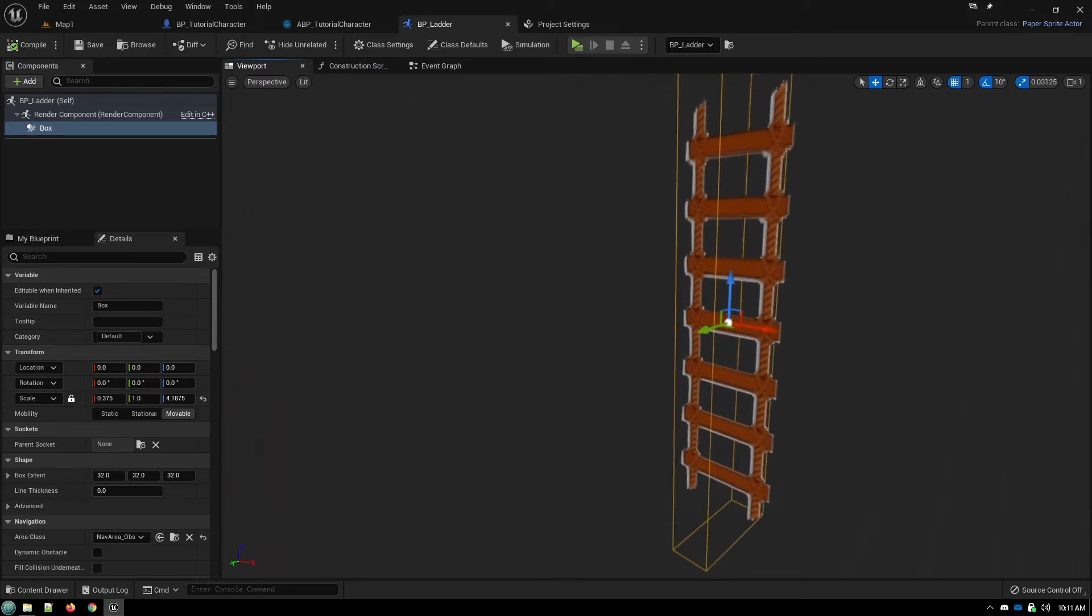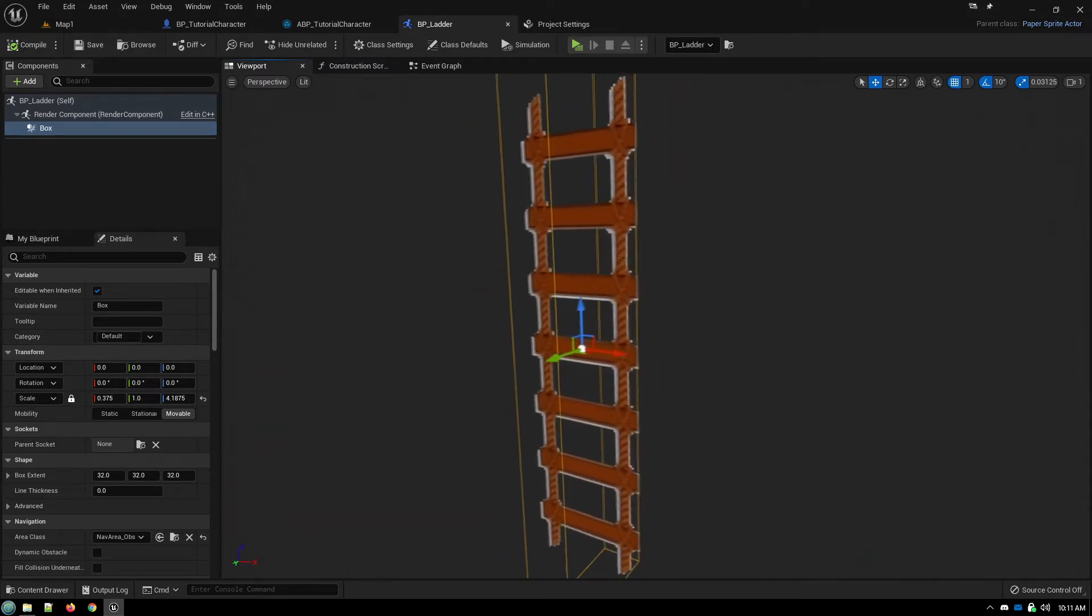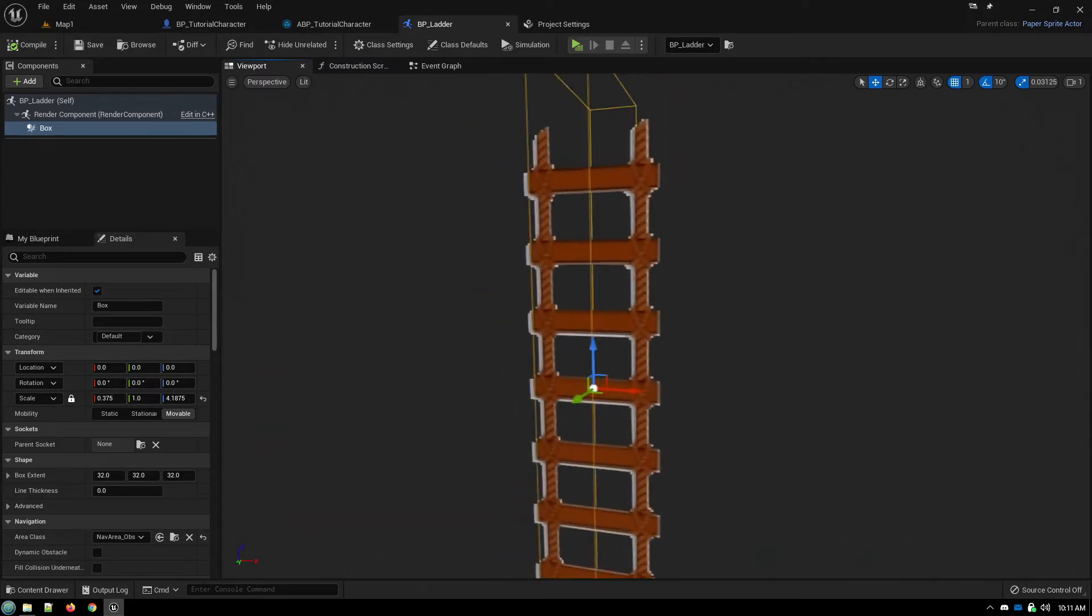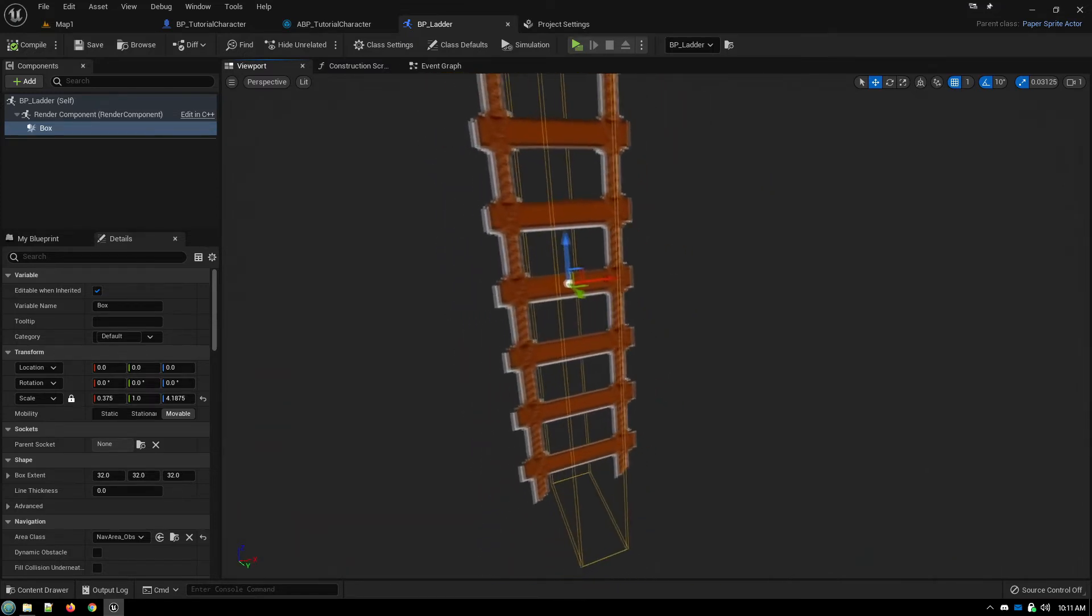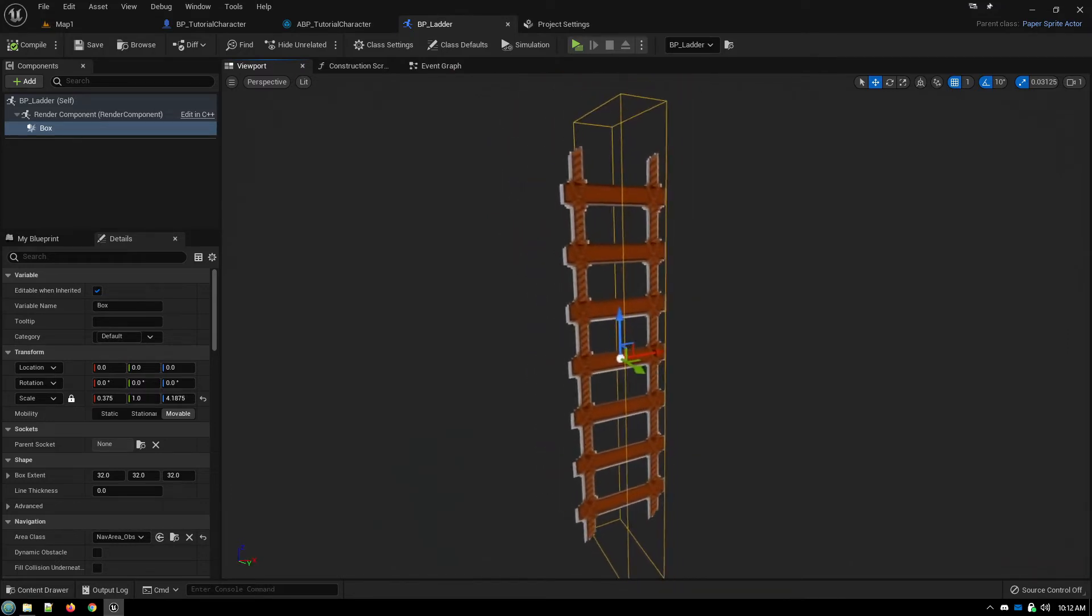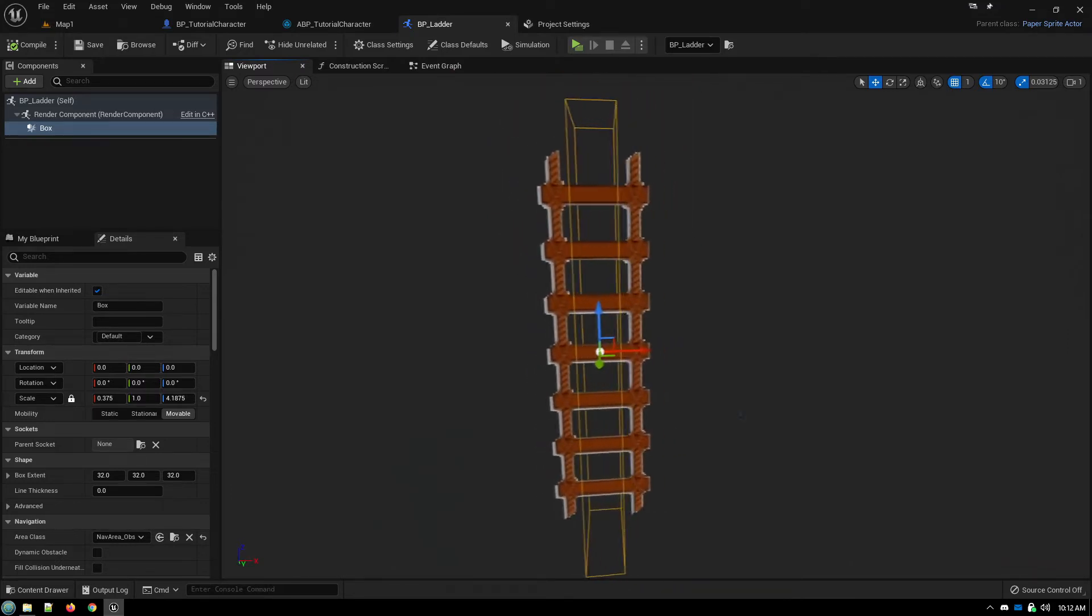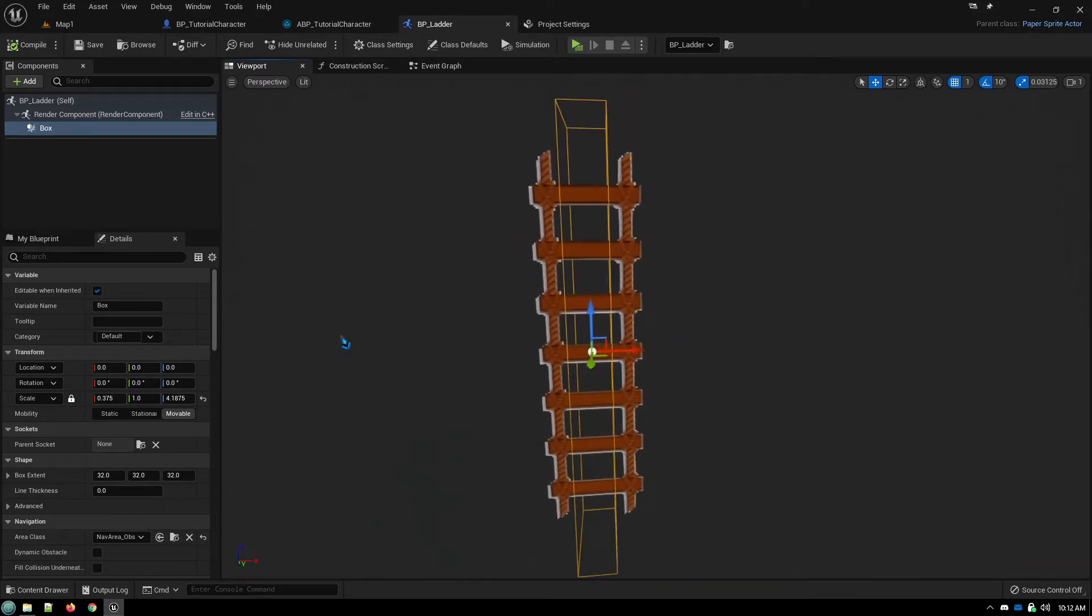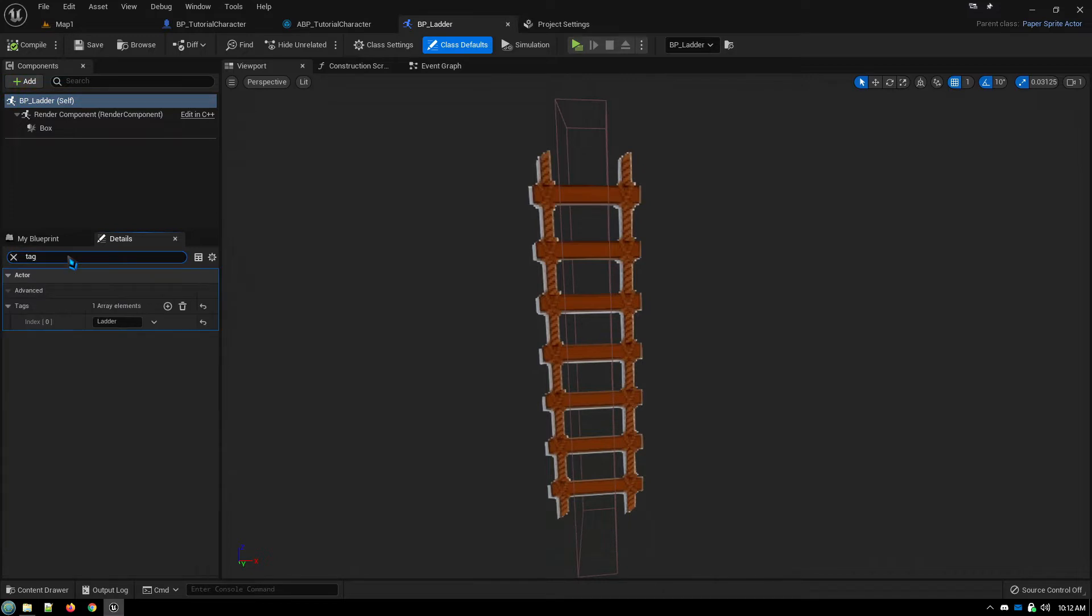I've got to look at here from another angle, so that we can detect when the character is overlapping with the ladder. And in the ladder's properties, we added a tag ladder.